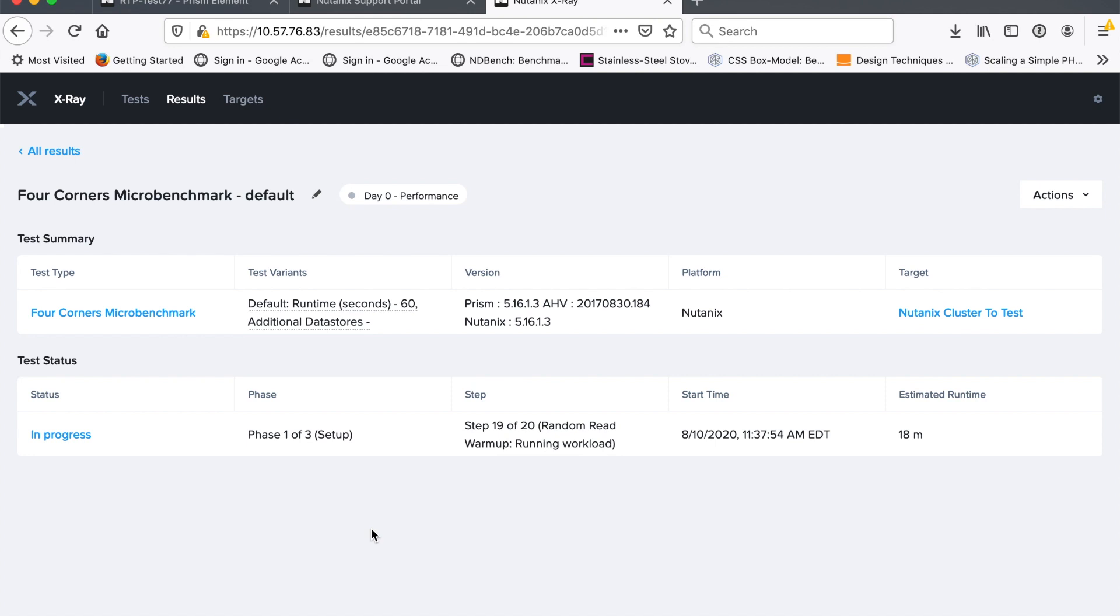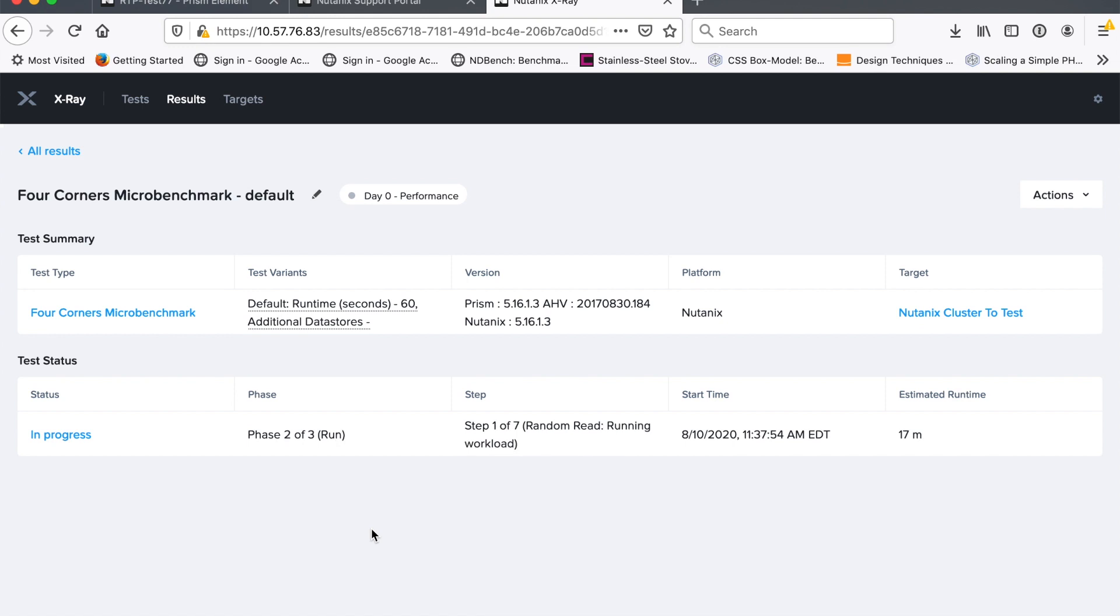So the first thing it does is it kind of precedes the VM so that we don't have just empty data on there. Some people call that salting or seasoning or whatever. And then the next thing we do in this case is we start to warm the cache. So we do this for everything that we test on. We've warmed up the caches and now we are doing the first of our four-corner workload, which in this case is randomly.